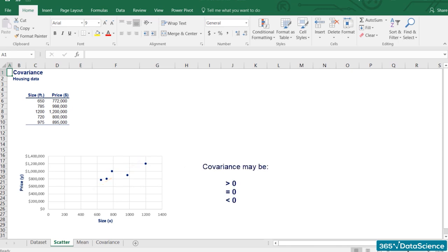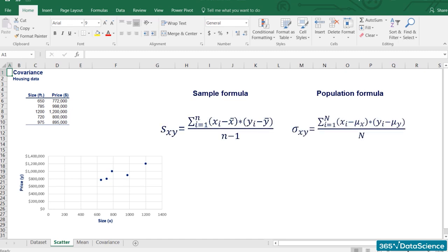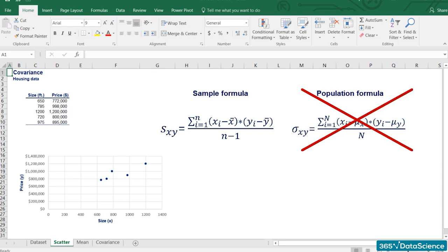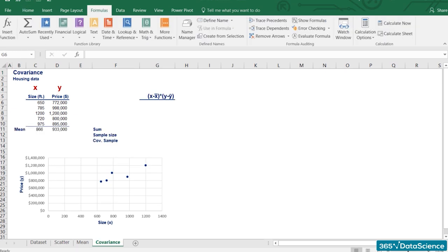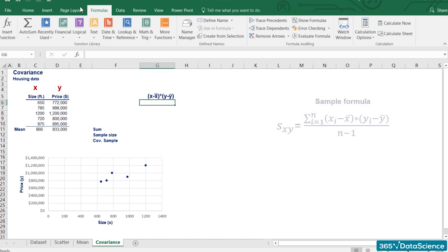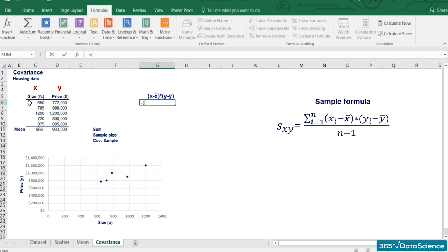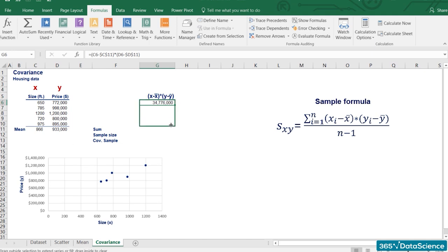Unlike variance, covariance may be positive, equal to zero, or negative. Since this is obviously sample data, we should use the sample covariance formula. x will be house size and y stands for house price. First, we calculate the mean size and the mean price. Then we calculate the numerator of the covariance function: for each house, we multiply the difference between its size and the average house size by the difference between its price and the average house price, then sum all these products and divide by the sample size minus 1. The result is the covariance — it gives us a sense of the direction in which the two variables are moving.